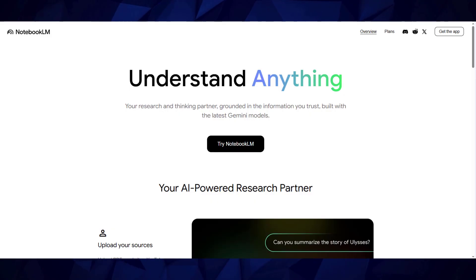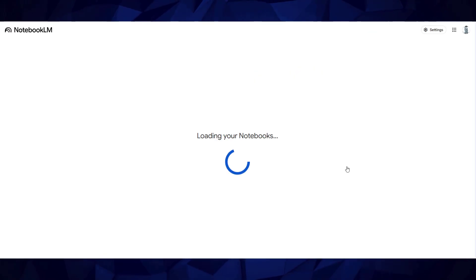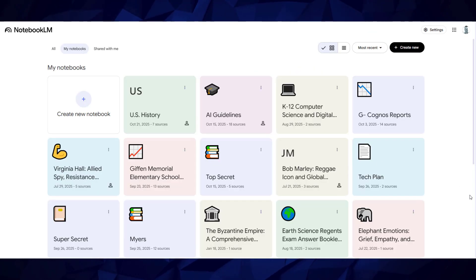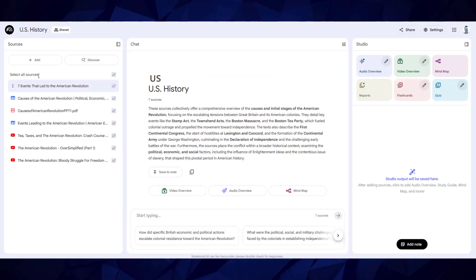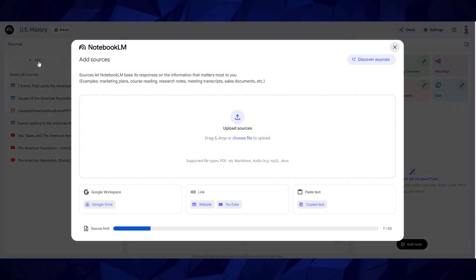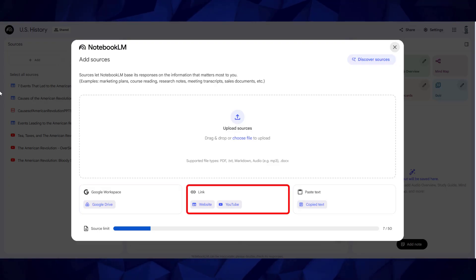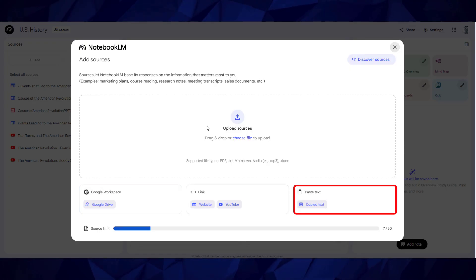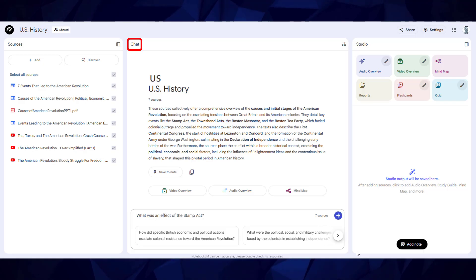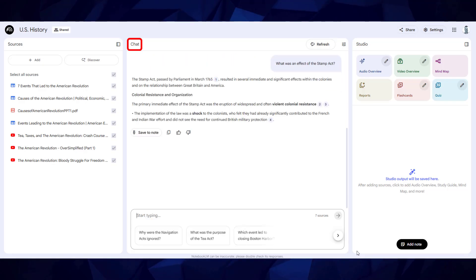Notebook LM is an incredible AI-powered tool from Google that supports learning by allowing you to create and share interactive notebooks. These notebooks allow you to upload your own sources, add items from your drive, add links to websites, YouTube videos, and pasted text, and chat with AI about those sources.